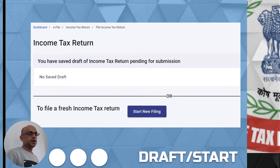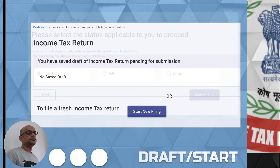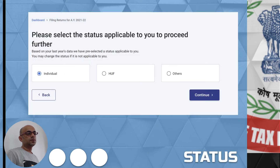If you can't finish your complete filing in a single session, you can save as a draft and revisit and continue with that. If it is the first time you are filing for this assessment year, you can start fresh. You can select the status — normally it will be 'Individual', and for some it will be 'Hindu Undivided Family' or others.